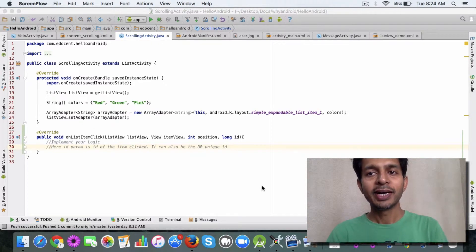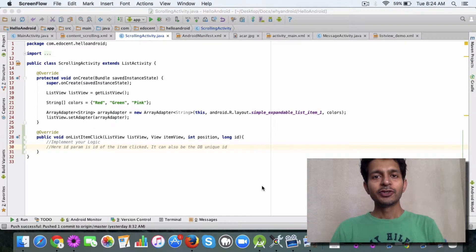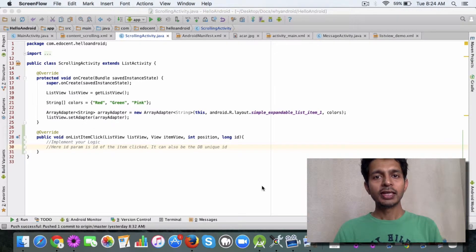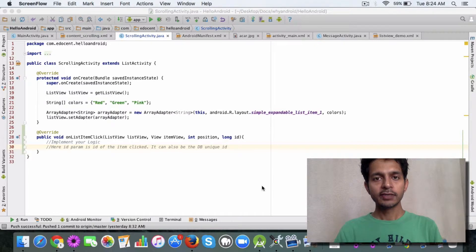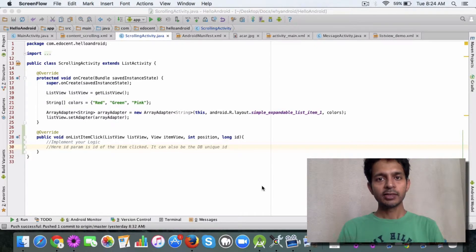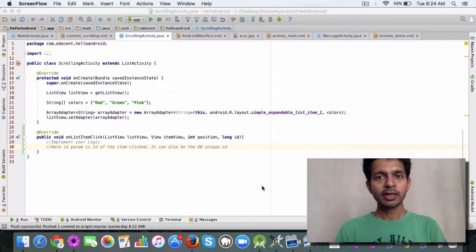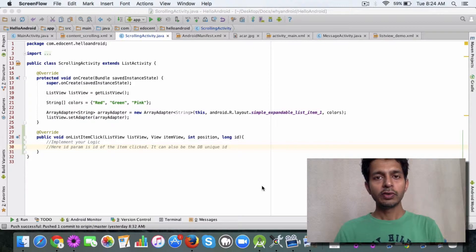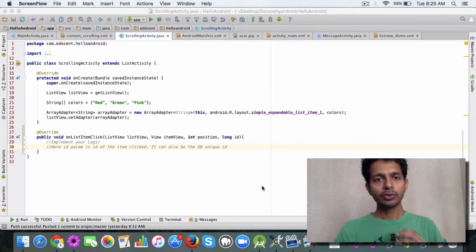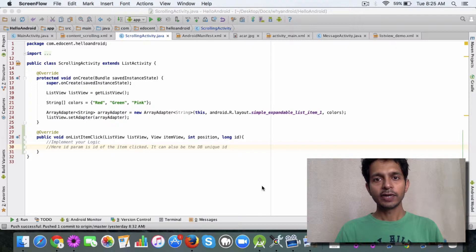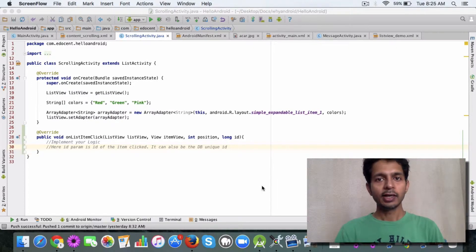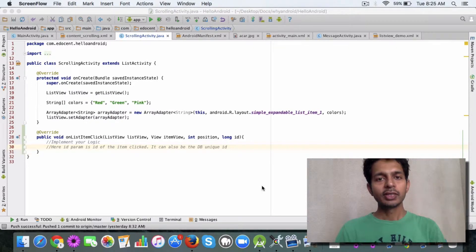Hello and welcome back. So far you've got an idea about the list activity, the list view, and how you can display a list of items. In the last video we looked at the list activity class and how you can use it to display a list of items without creating a layout XML file.